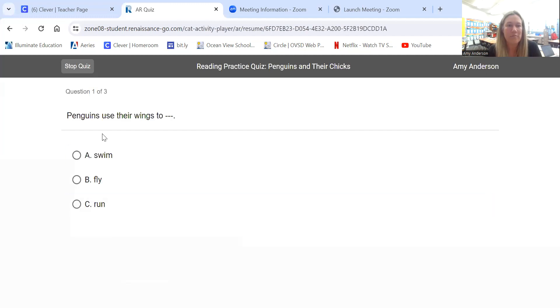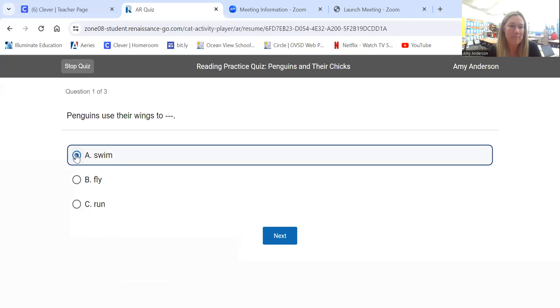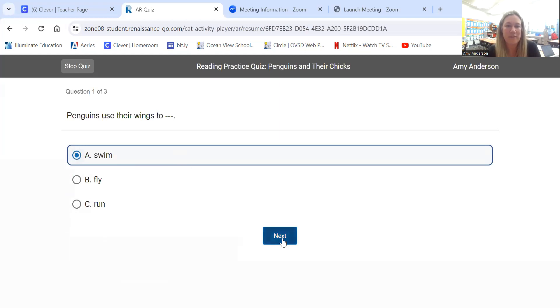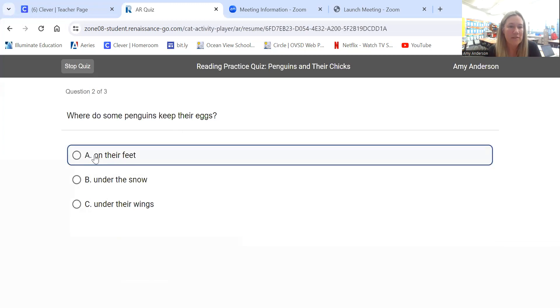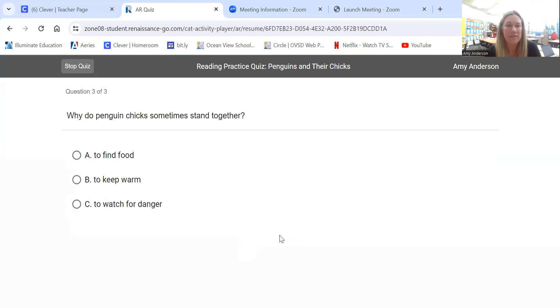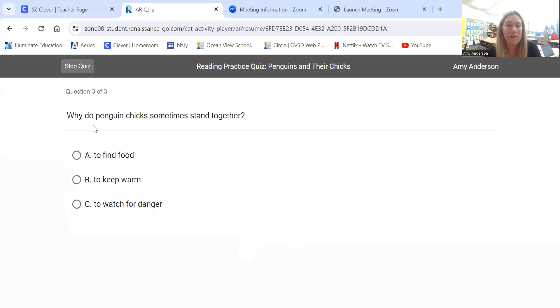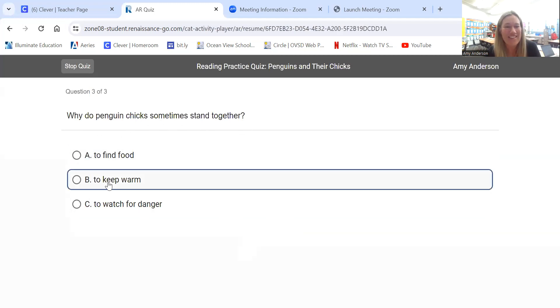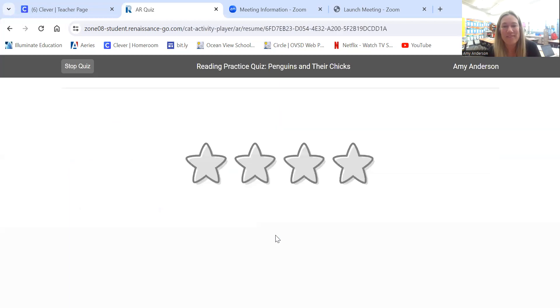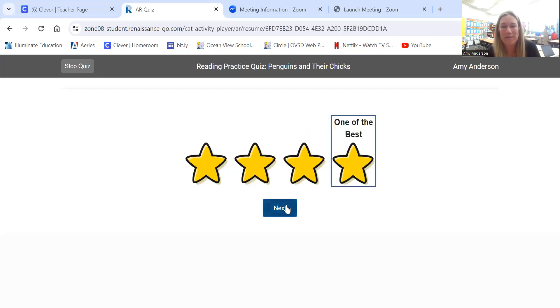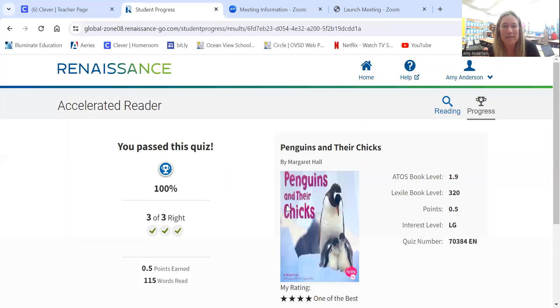So penguins use their wings to swim. Once you click your answer, you'll need to click next. Where do some penguins keep their eggs? On their feet. I know a lot about penguins. Why do penguin chicks sometimes stand together? To keep warm.